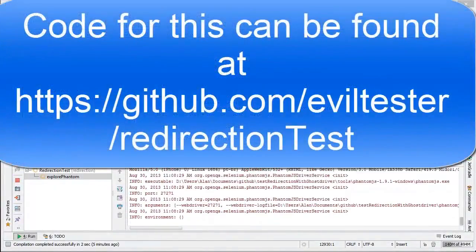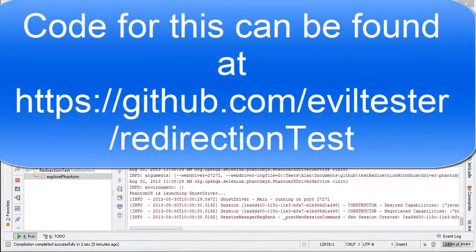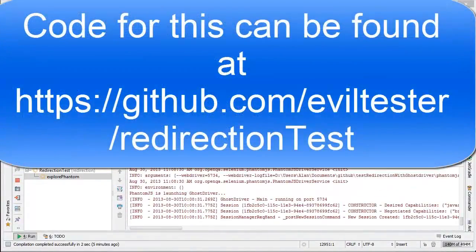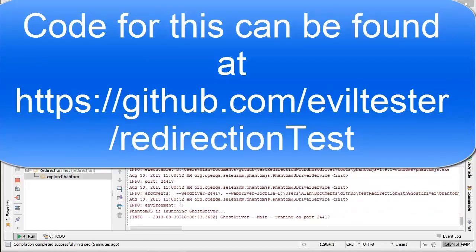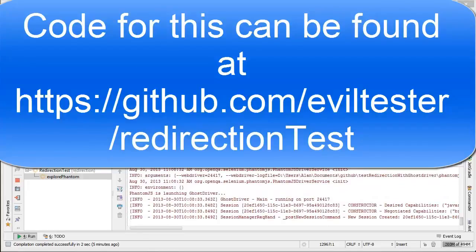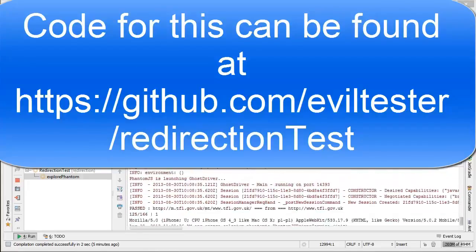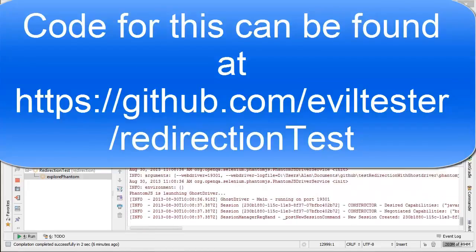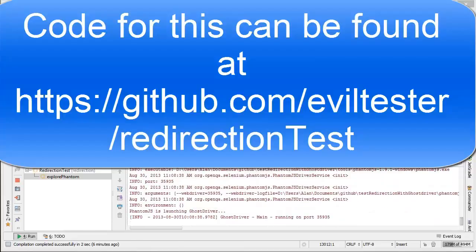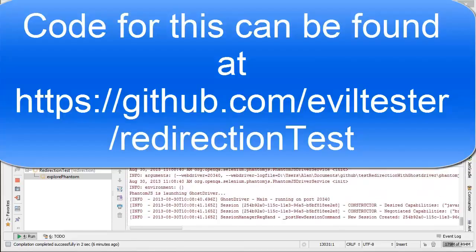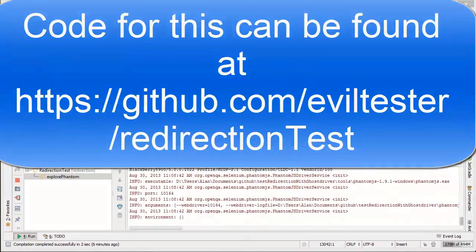So here's your scenario. You've got a main site and a mobile site and you've just implemented some redirection rules so that when the user on a mobile phone hits your main site they bounce off to your mobile site. So how are you going to test that?